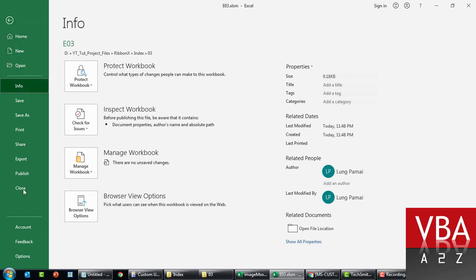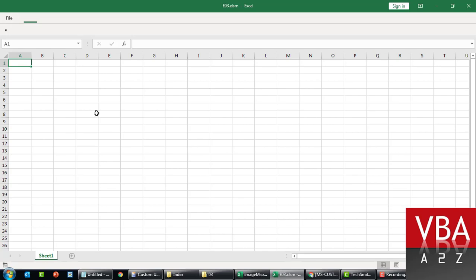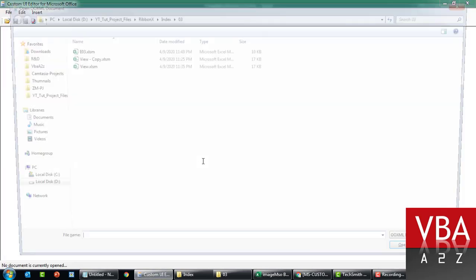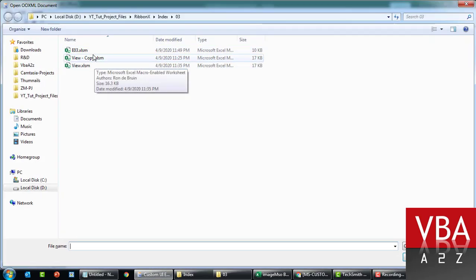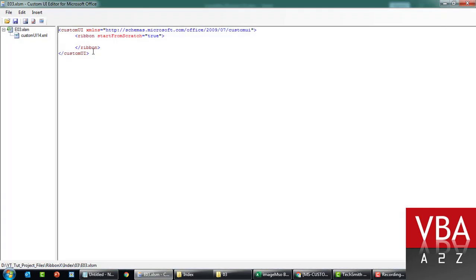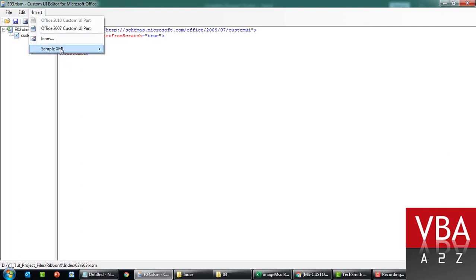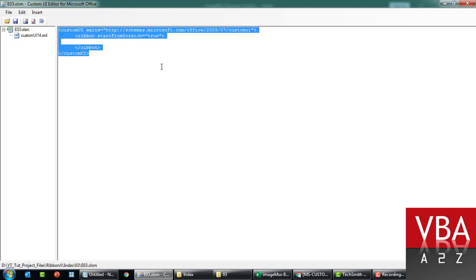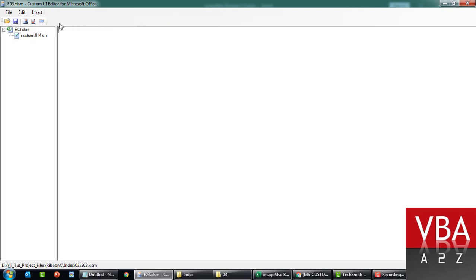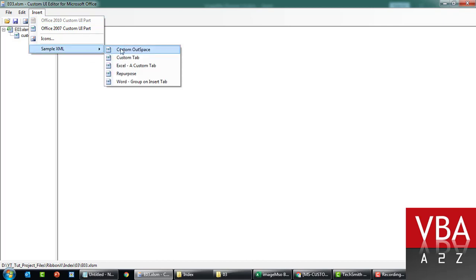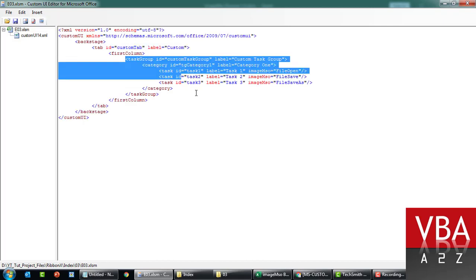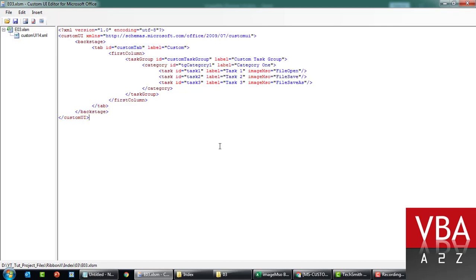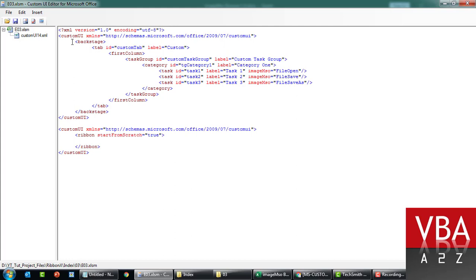If I open this file now, the entire ribbon is hidden. But if you click on the file option, then you still see all this option. Now close this, reopen the file. Now for the part where we added the custom auth space.